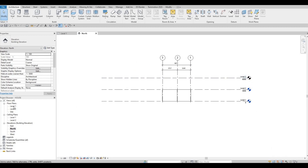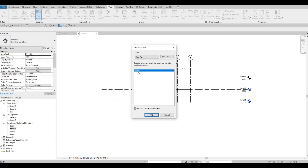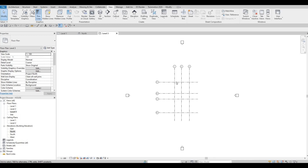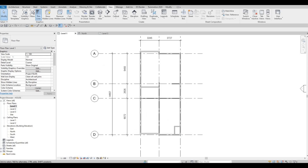Now let's go back to Level 1. You'll notice on your floor plan that Level 3 is not showing yet. What you have to do is go to View, then under View go to Plan Views > Floor Plan and select Level 3. At least now everything will be shown and a level is created for you. That's done — let's go to Level 1 again and continue working.